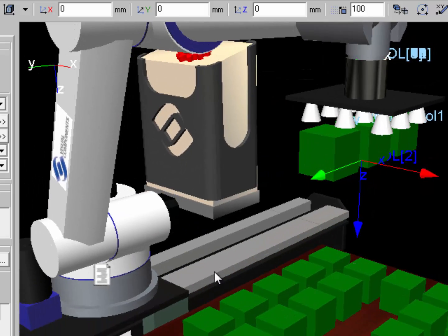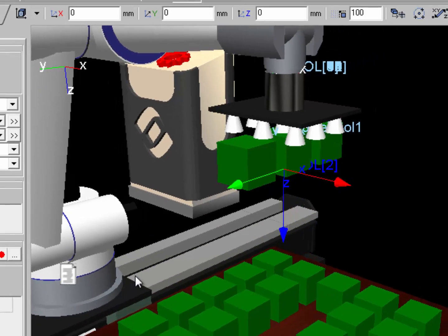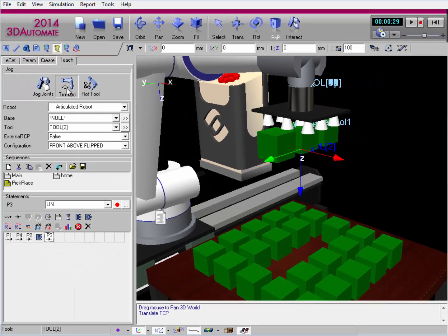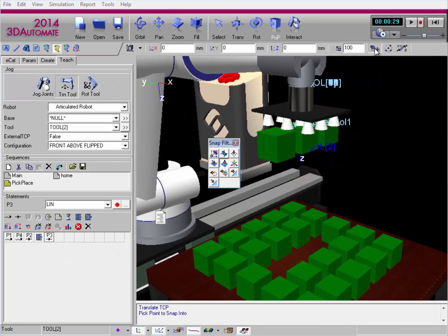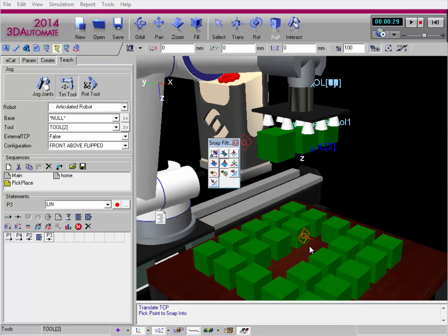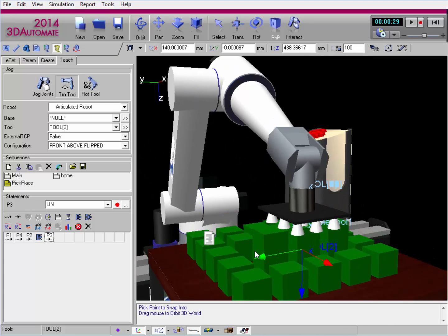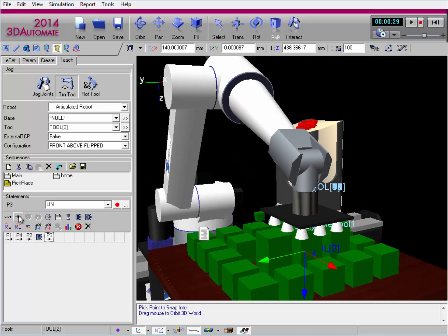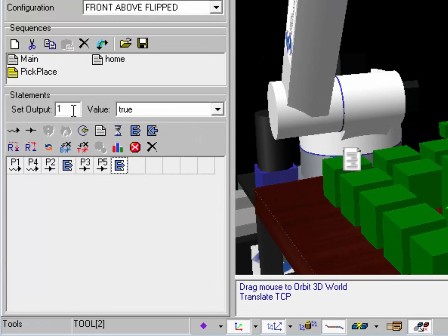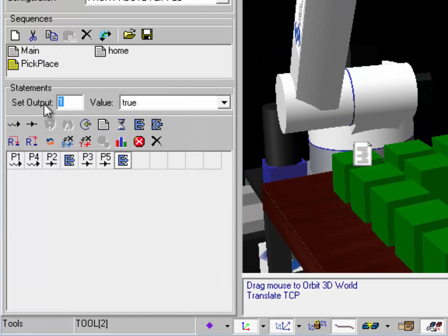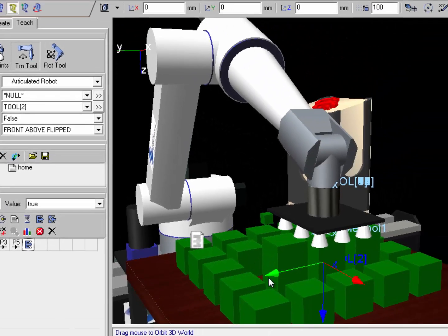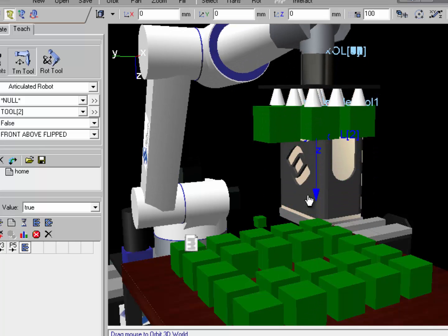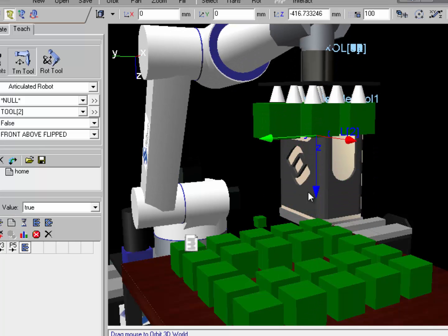Now let's set up this program. Use translate tool and snap to the top face surface and the orientation of this cube here. Create a linear motion down to pick it up. I'll use the set binary output statement. Instead of signal 1 I'll use signal 2 which is going to use tool frame 2 and then I'll lift up.